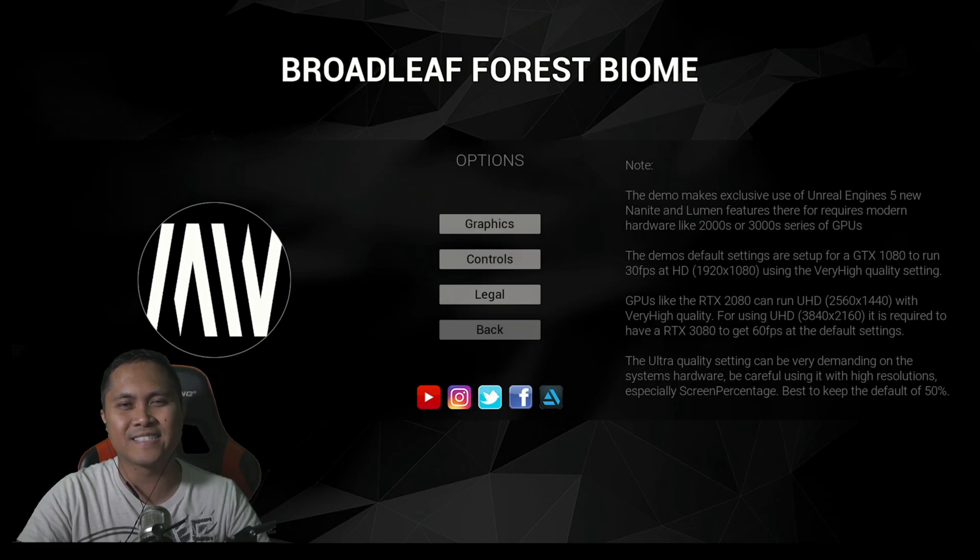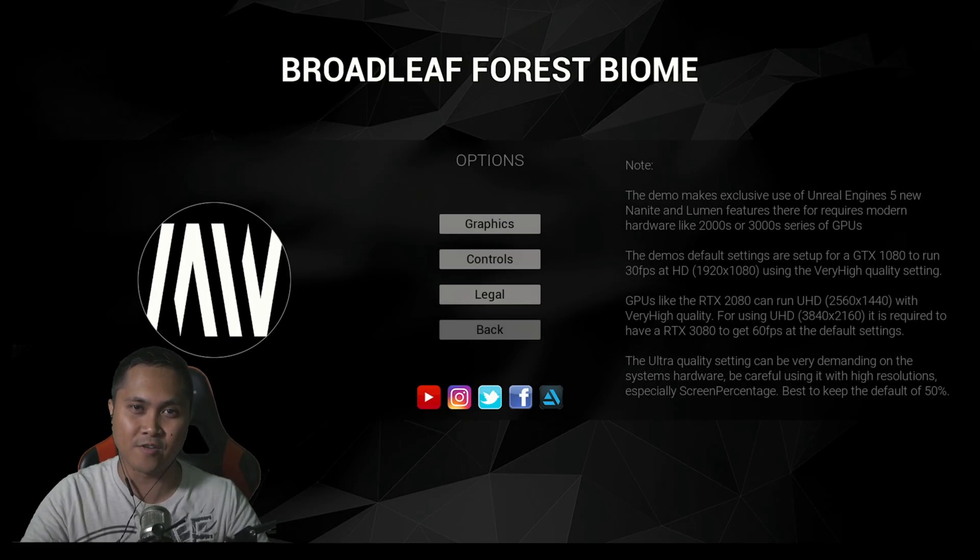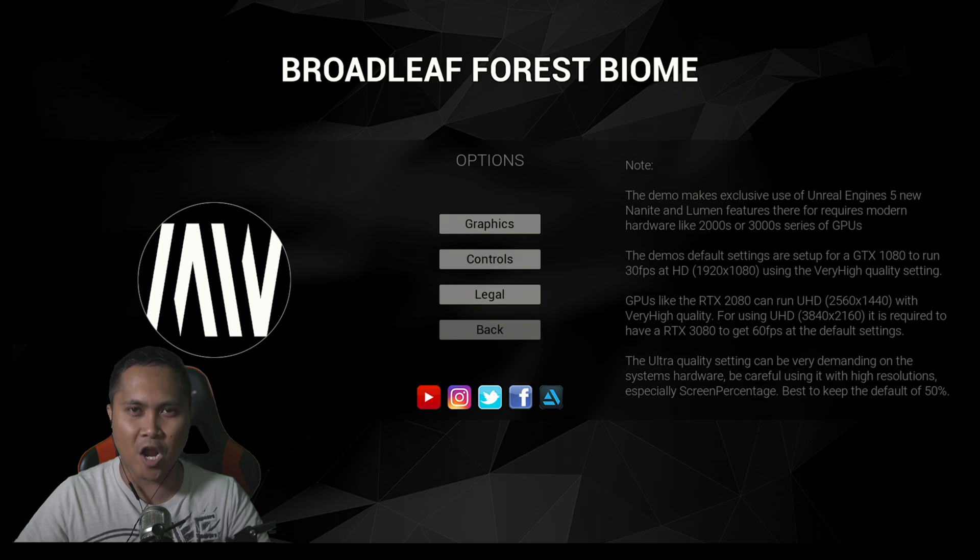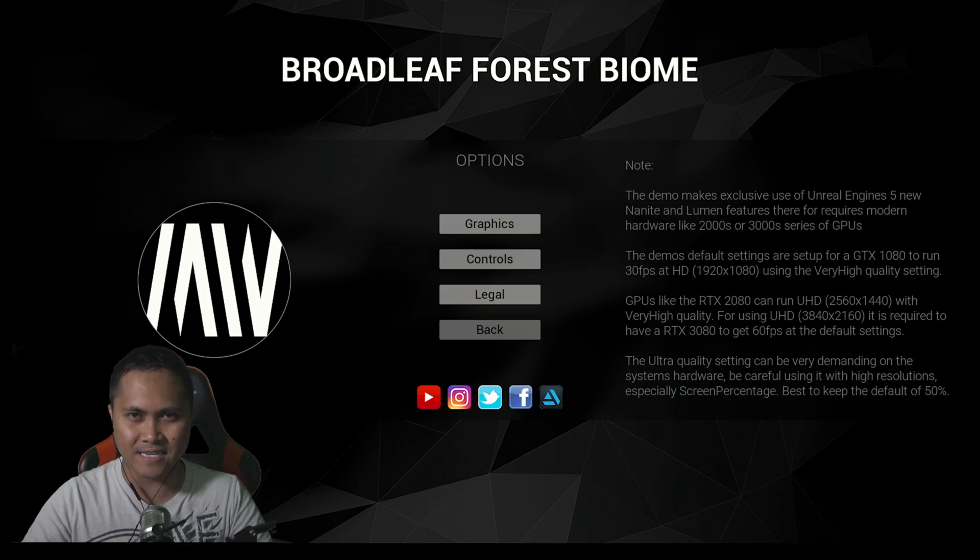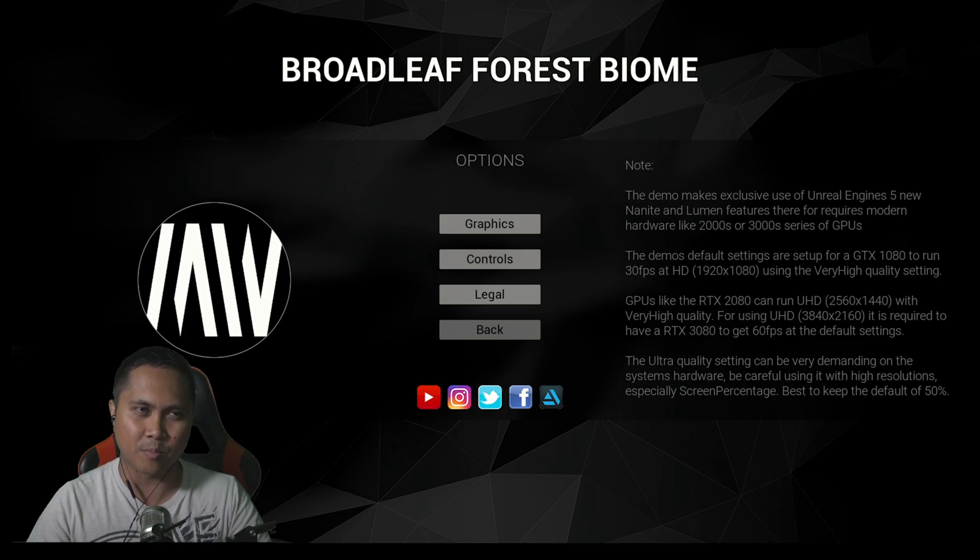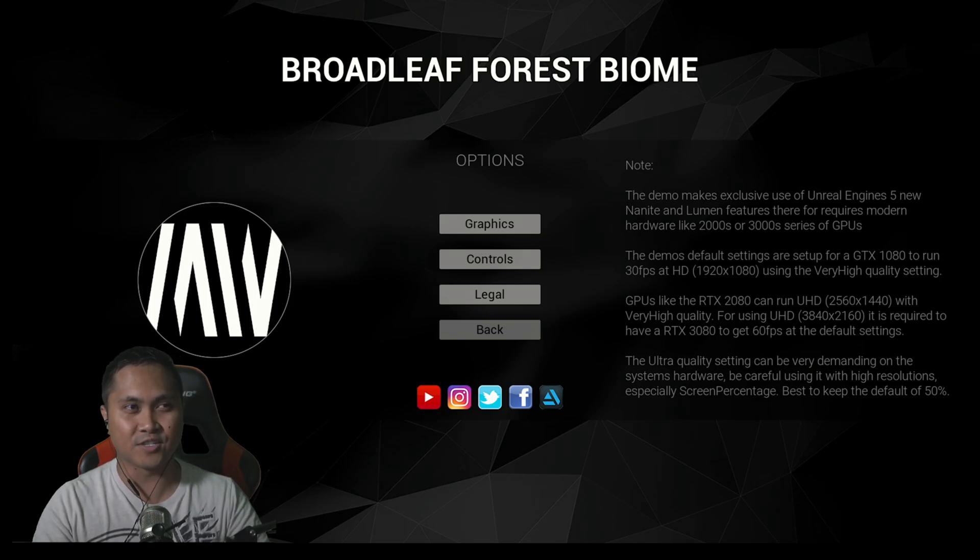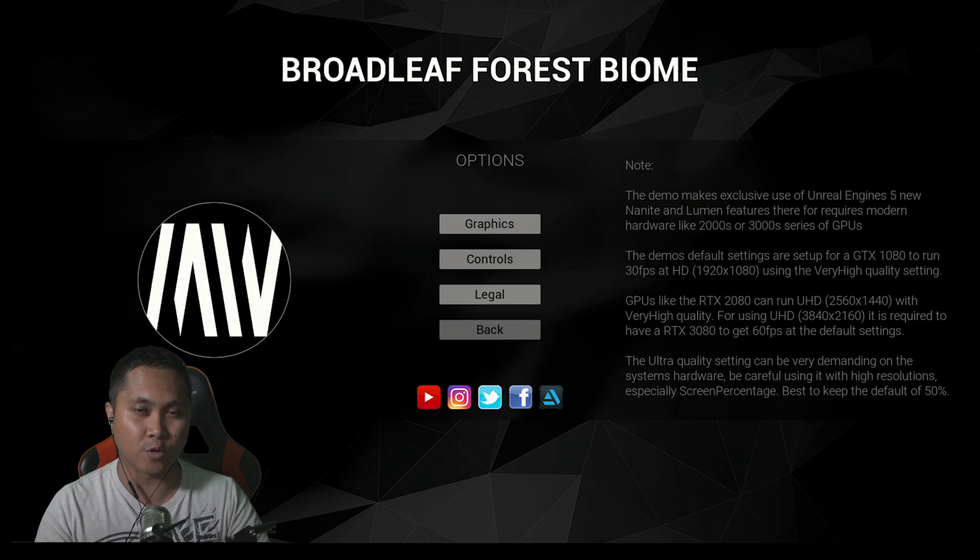A couple of days ago I said I really wish Mavi would come back and make more environments because he used to make some of the most photorealistic forest scenes and environments in the marketplace. Sure enough, yesterday he updated his Broadleaf Forest Biome.